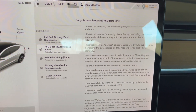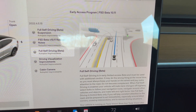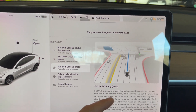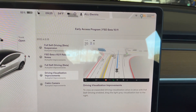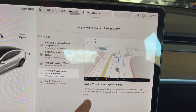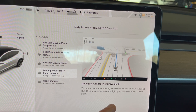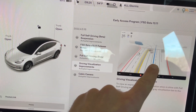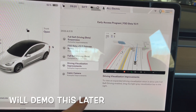Lots of improvements here with 10.11. Scrolling through — you can see FSD Beta and autopilot improvements. There's also a new driving visualization feature: when you're driving with Full Self-Driving enabled, you can drag the light gray visualization bar to the right to expand the view. So basically you can drag it over to get an expanded view, which is kind of cool — I'll try to get a video of that.